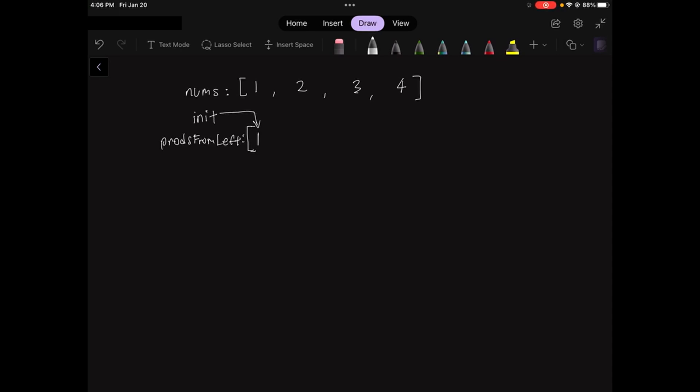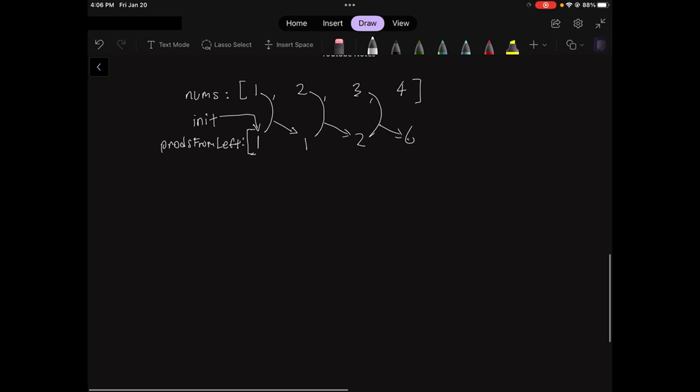To get the next number in prods from left, I will multiply the corresponding numbers at the 0th indices in nums and prods from left. 1 times 1 is 1, 2 times 1 is 2, 3 times 2 is 6. I will skip the last value because prods from left now already has the same number of values as nums.